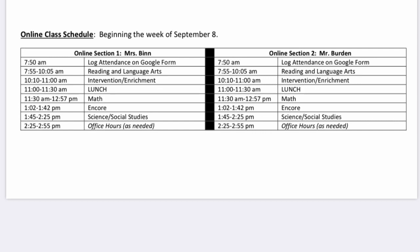Fifth grade students participating in the fully online program will follow this schedule. Attendance should be logged at 7:50 a.m., and then students will log into their reading language arts class at 7:55. From 10:10 to 11:00, students will work on intervention and enrichment assignments. There will be a lunch break from 11:00 to 11:30, and then students will log into their math class from 11:30 to 12:57. From 1:02 to 1:42, students will be logged in with their Encore teacher, and then science and social studies will begin at 1:45. From 2:25 to 2:55 would be a great time for students or parents to email or reach out to their teachers for extra help or support.